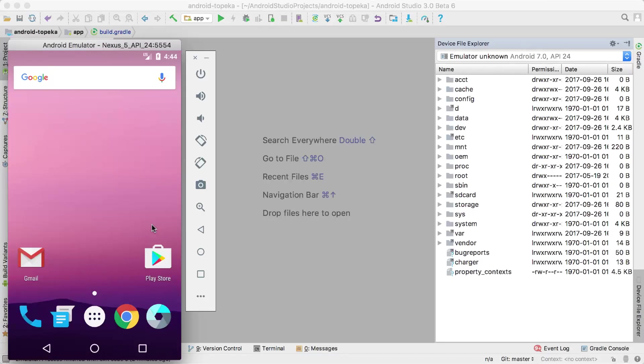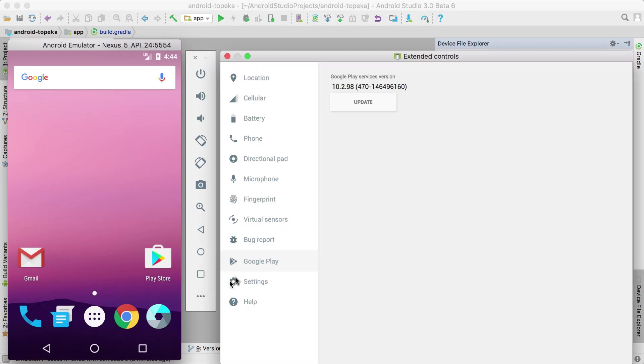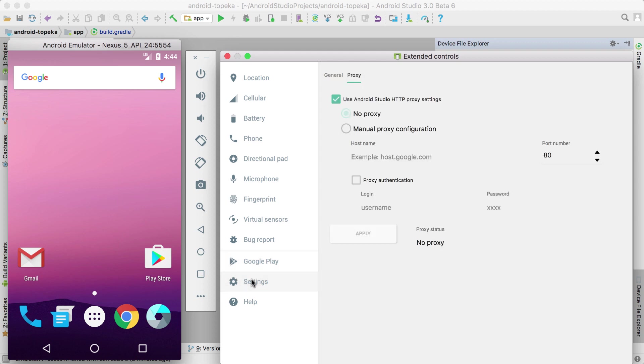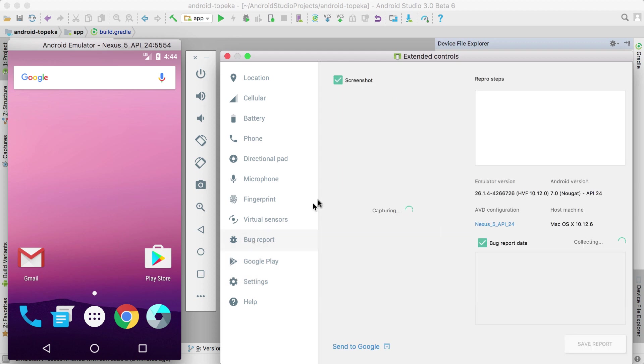We've also had some important improvements in the Android emulator since the last release of Studio. And that includes new system images with full Play Store, OpenGL ES 3.0 compatibility, a proxy settings page, and a bug reporting tool.